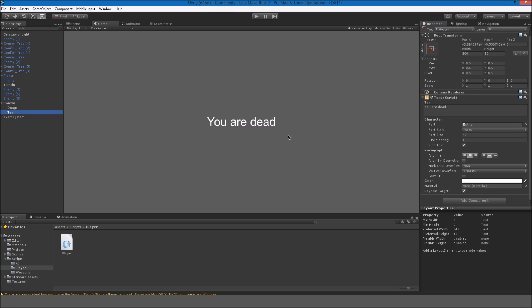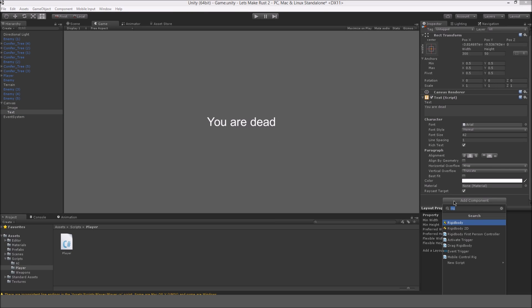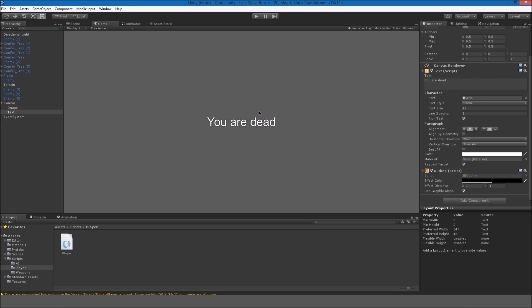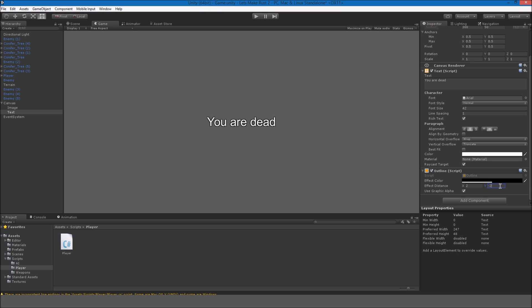I'm going to put an outline on this text. So if I do add component and search for outline, you can see now there's an outline. So right now, 1, negative 1. So that's kind of the x and y. So if I were to make this 2, I'd probably want to make this negative 2. So it's a little bigger. But I'll just keep this the way it was before because I don't think that looked that bad. It looks kind of nice.